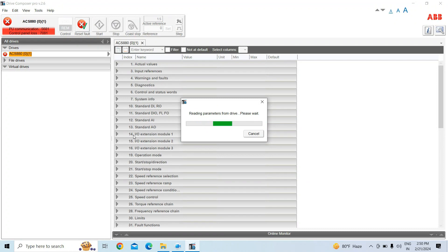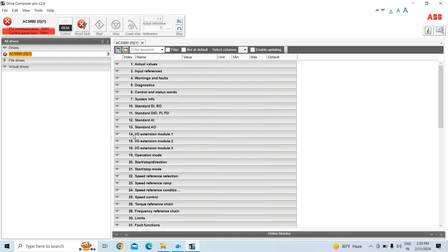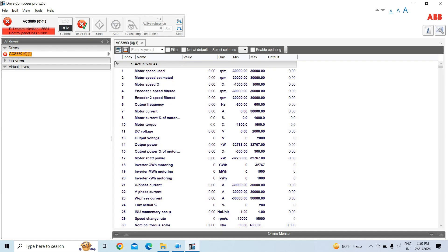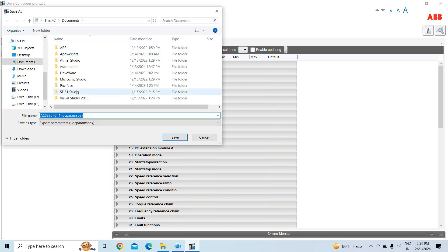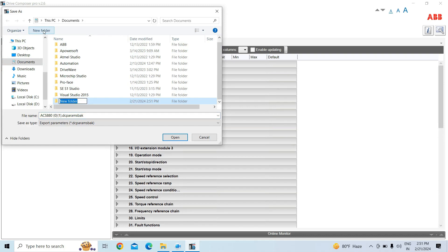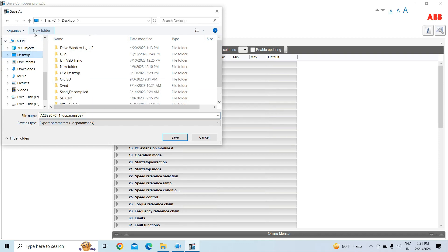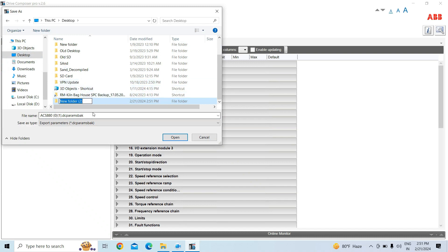The drive data is loaded and expanded. Now I am clicking the save button to save the parameters. I will create a folder on the desktop named ACS 880 to store the parameter backup.